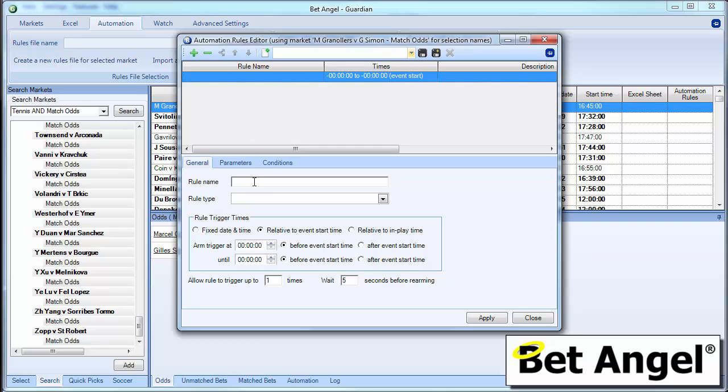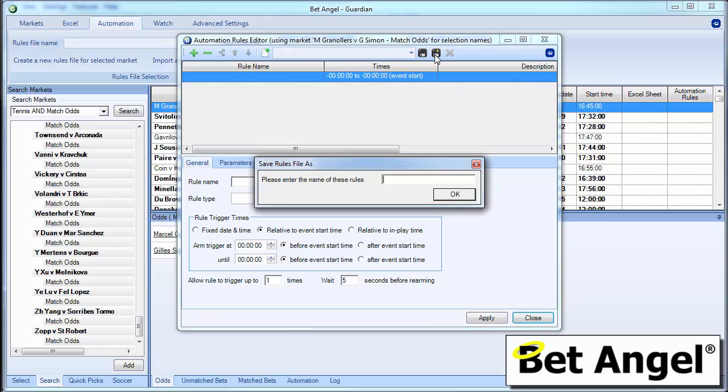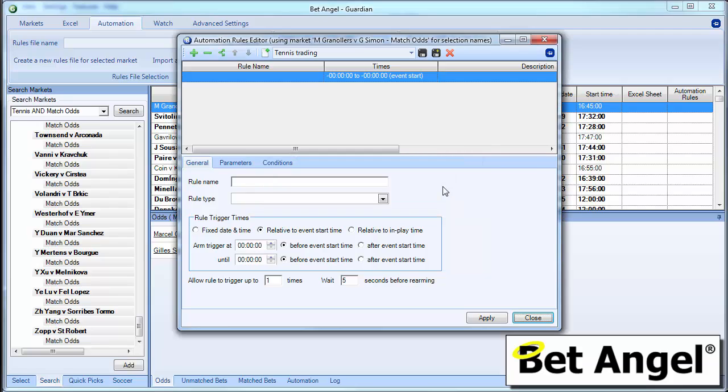And then we have to obviously name this. So we could name this whatever we want. But if I do the save as option here, we're going to call this tennis trading. I won't go into massive depth and create a rule for you. I just want to introduce the rules that have been created. So that you can start to build on them from there.